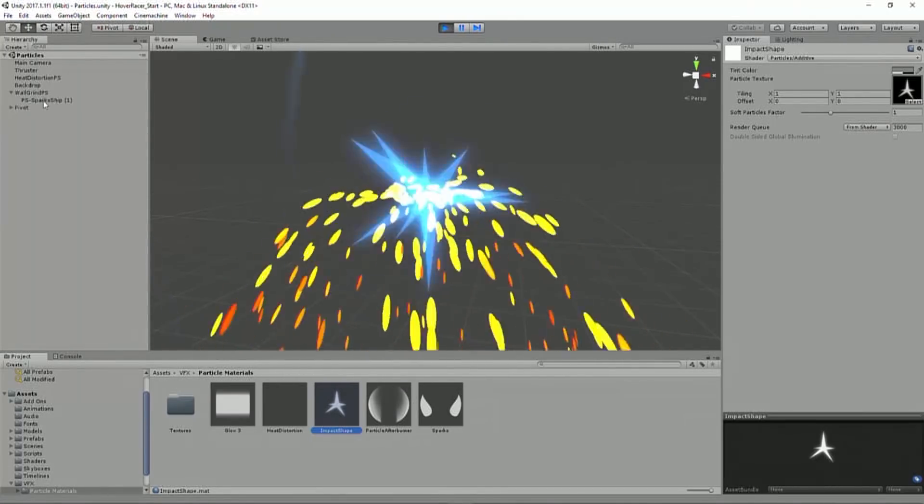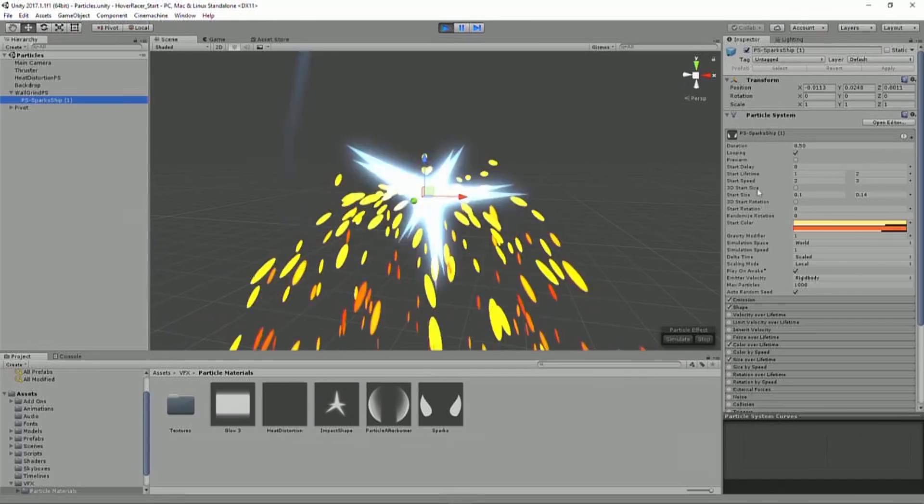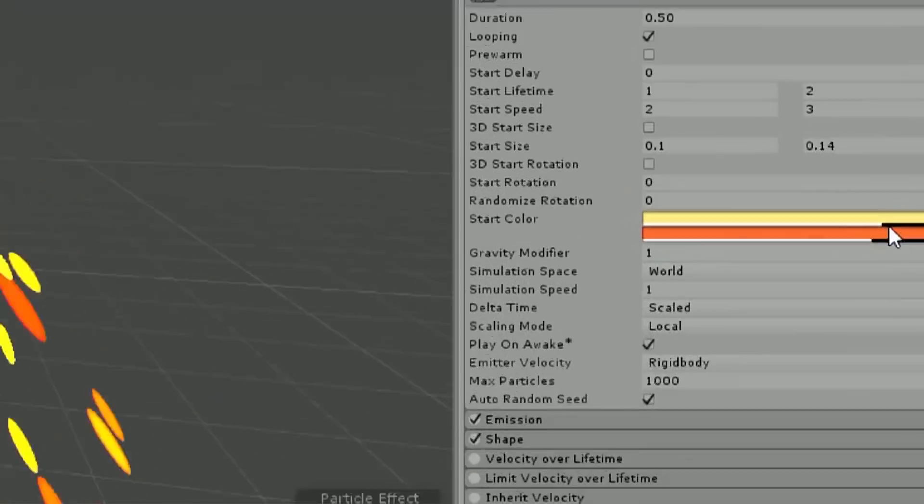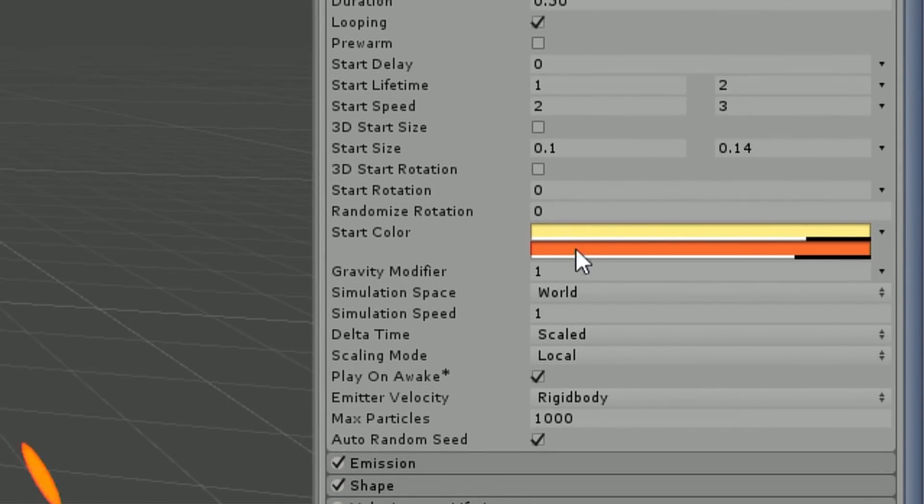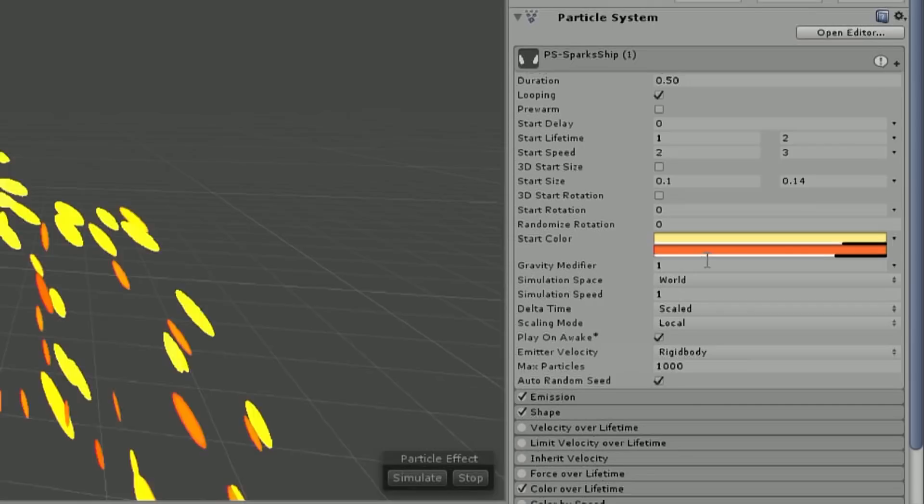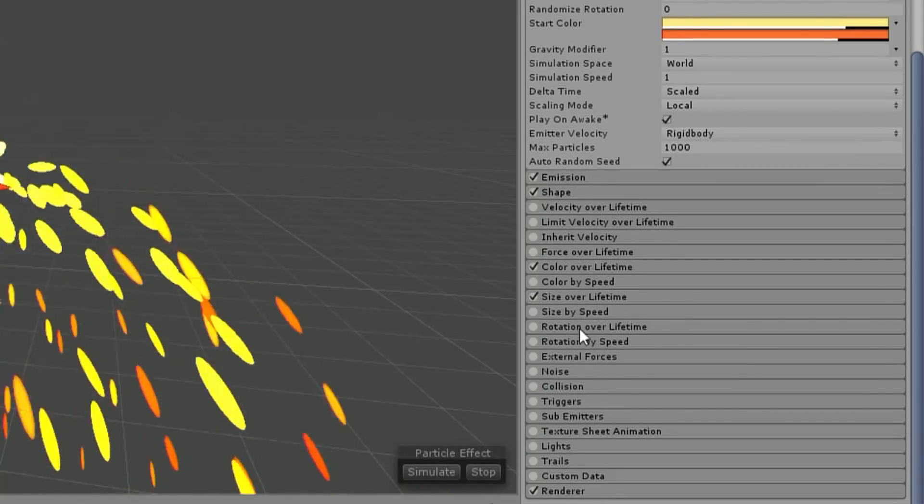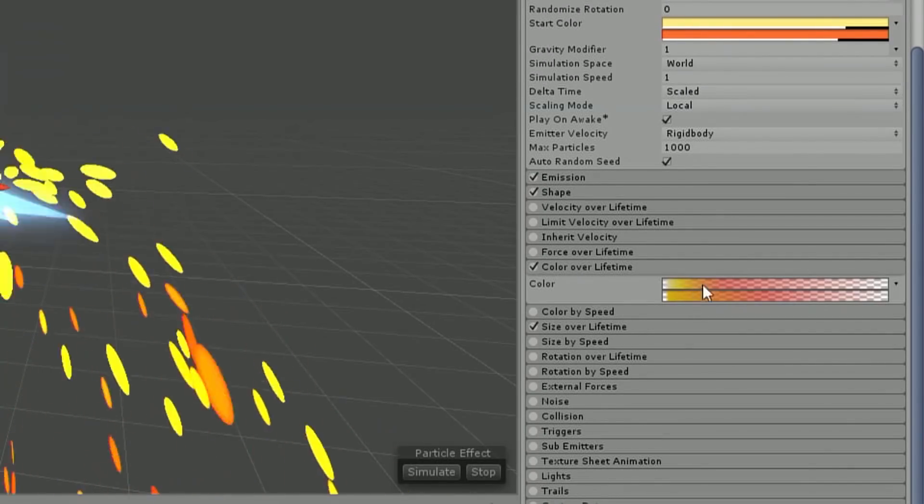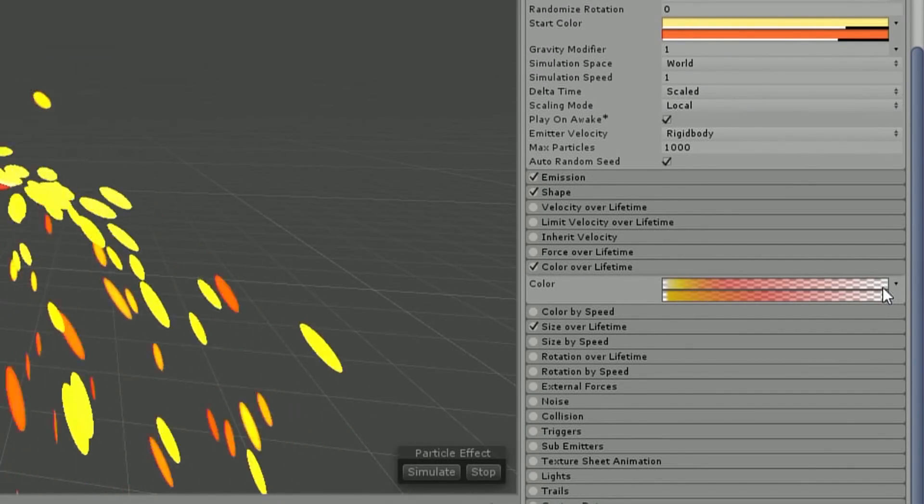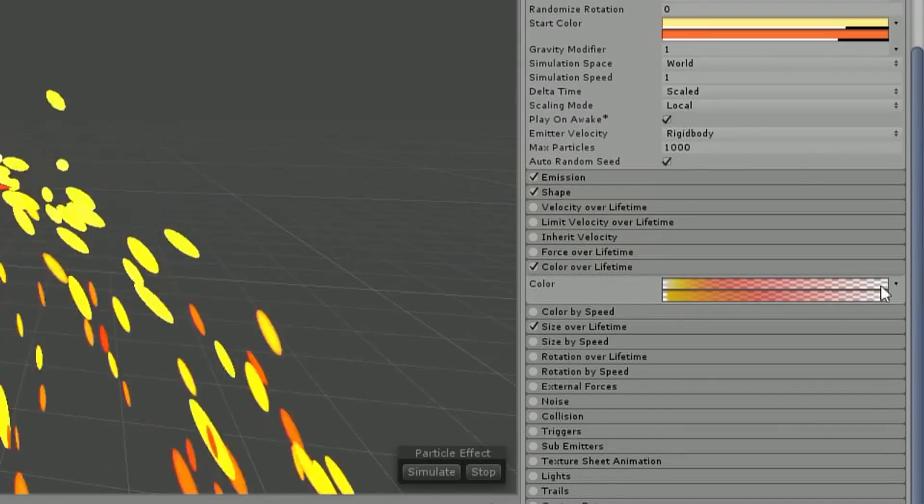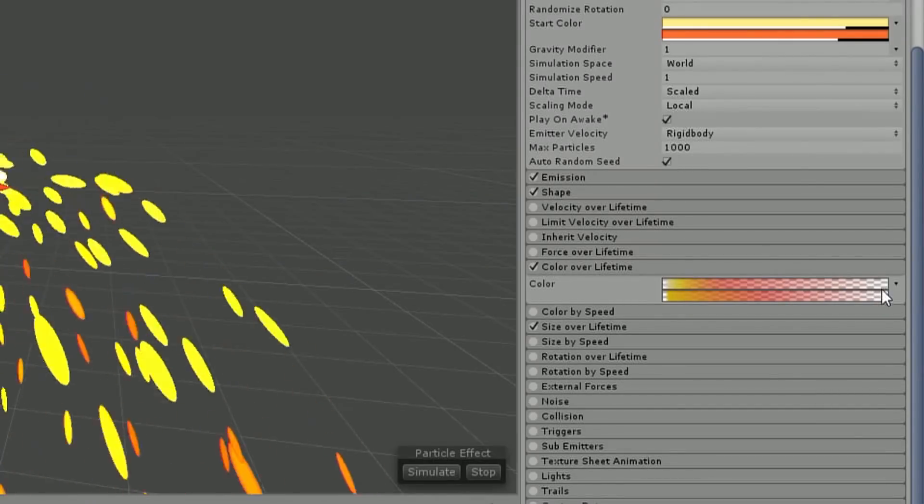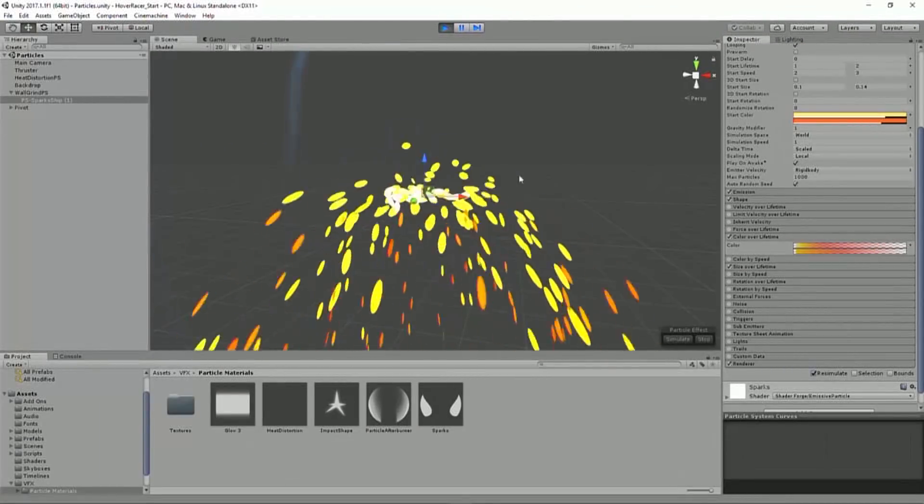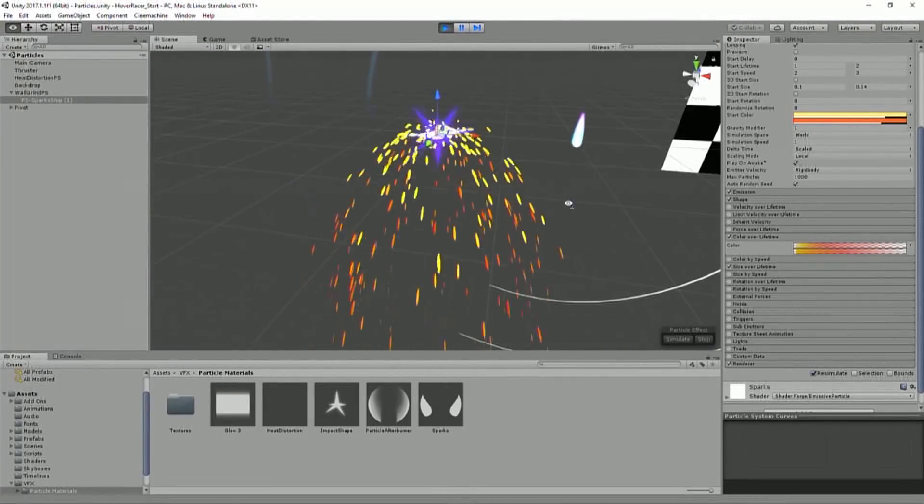The other part are these sparks. And these sparks basically just have two random colors, either yellow or orange. And over time they change color to be, you know, mostly fade to red and then to clear.